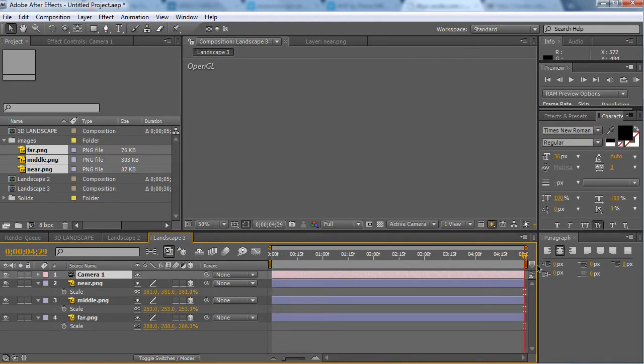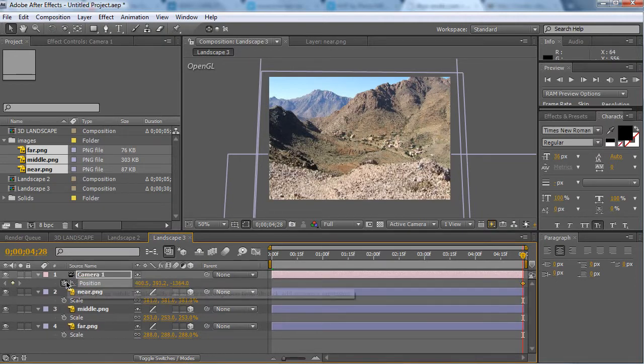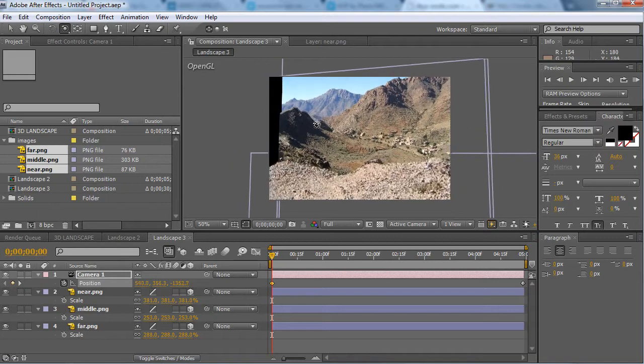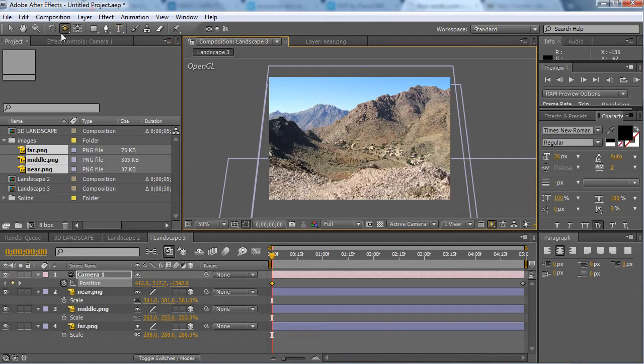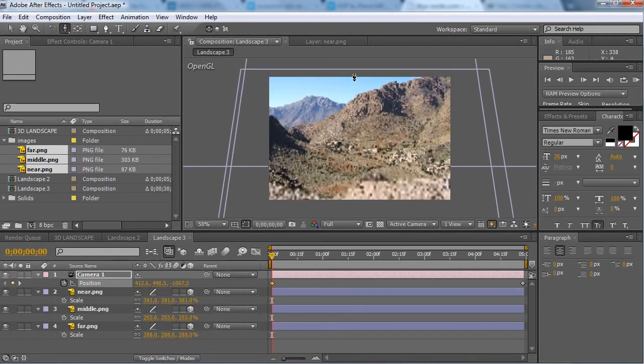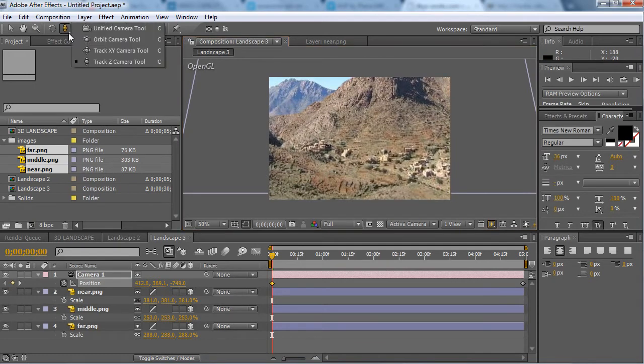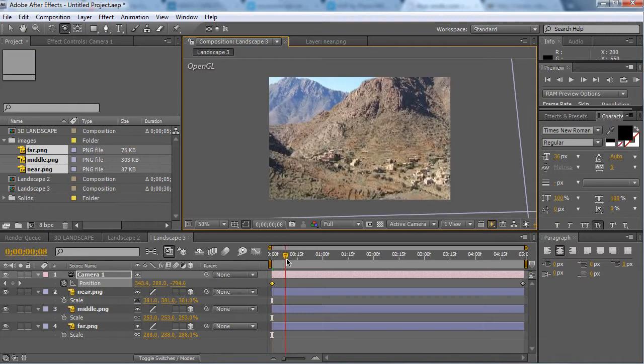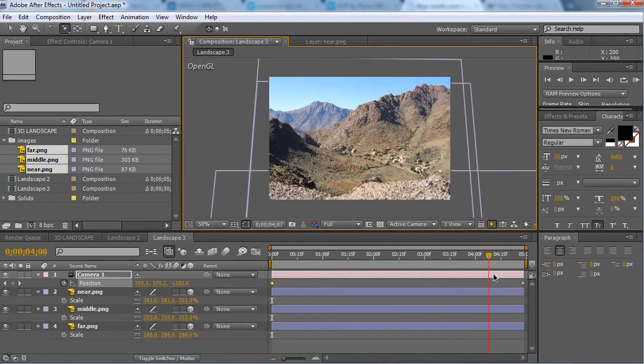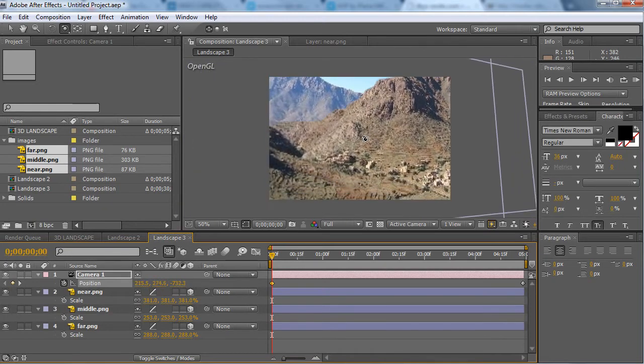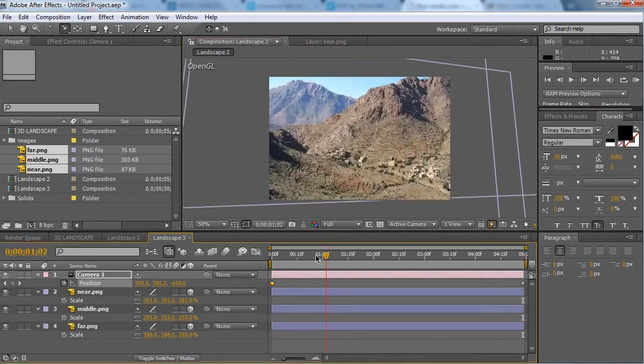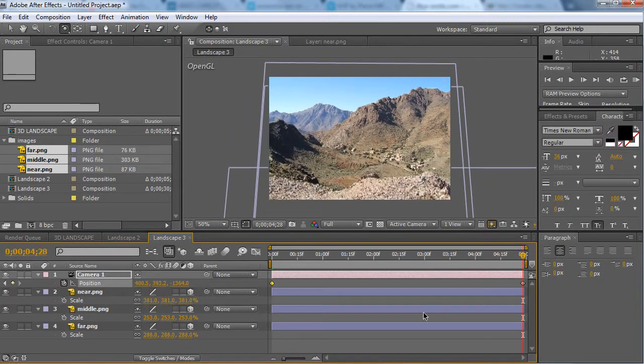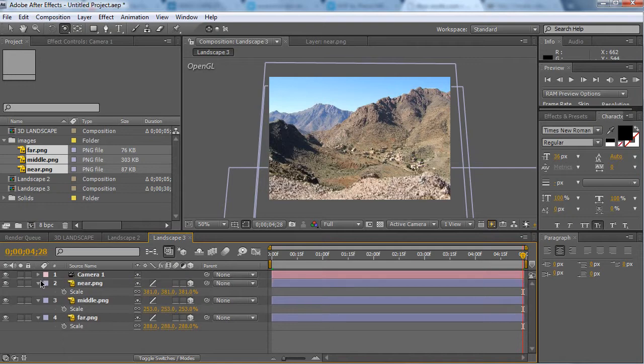And now we have our 5 seconds. So we reach the end of our timeline and press P on our camera and keyframe it. Then we go to the start of our timeline and just rotate it from where you want it to begin. So I'm going to zoom in a little. There we go. I'm going to have it zoom out and down.